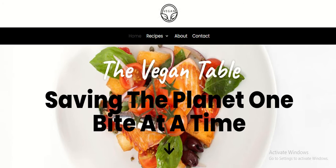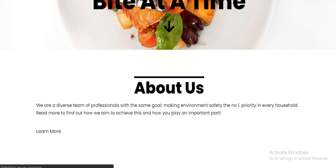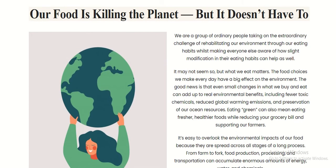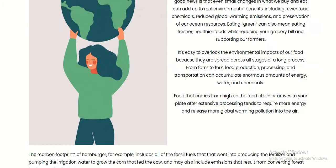The main homepage of this blog consists of three subsections. The first section is the About Us section, which gives a small glimpse of what this blog revolves around. People who are interested to know more can click the Learn More button, which directs to the main About Us page. The About Us page gives more depth on the mission of this blog and how it is helping to save the planet.